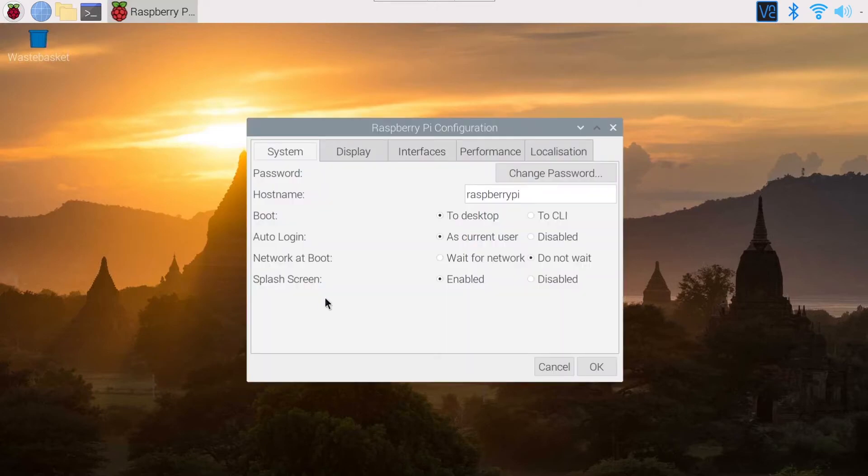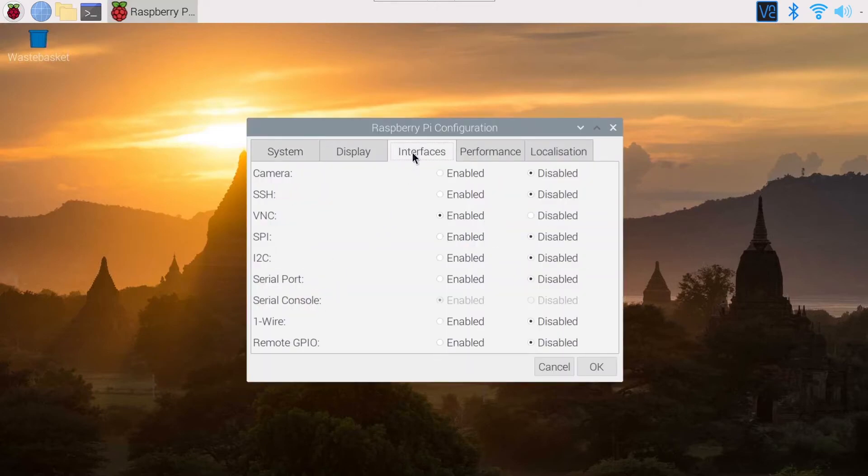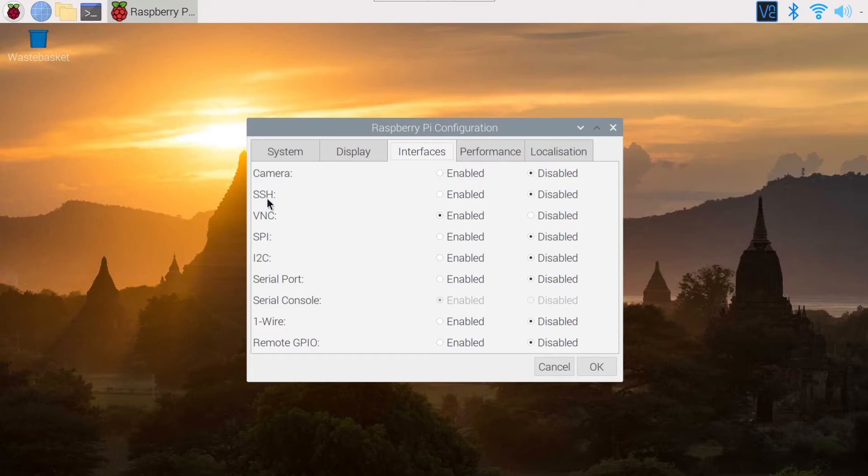On this menu, you go to Interfaces and then you see all the different interfaces you can enable or disable. And you can see SSH here, which is, of course, by default, disabled.